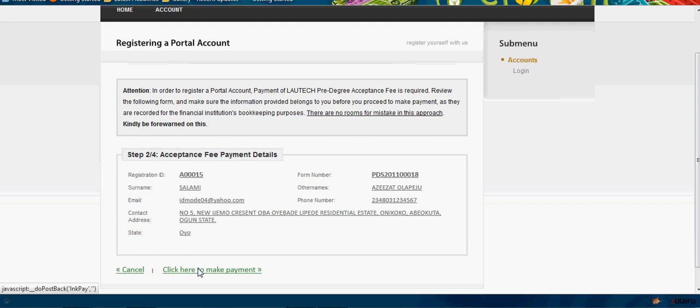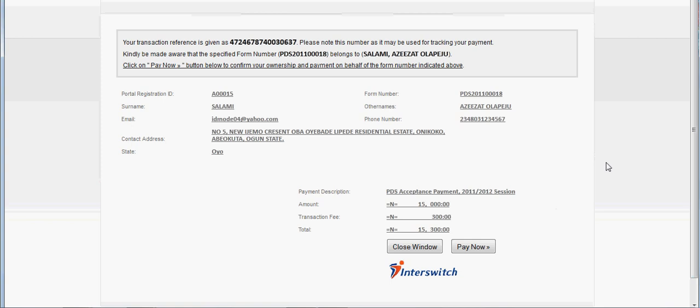Once you are sure, you click 'Proceed to Pay'. The same information is shown to you here to ensure that you are sure. Please note this transaction reference number in case of any complaint. Check all the details are still correct. This is the payment to be paid: 15,000 Naira as the acceptance fee and the transaction fee is 300 Naira, making a total of 15,300.